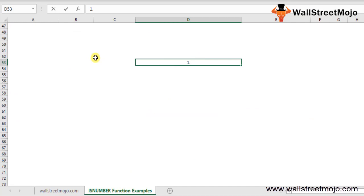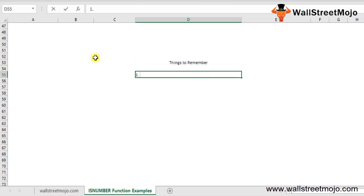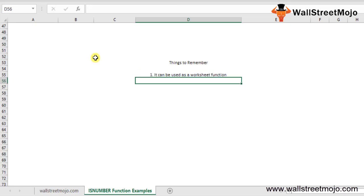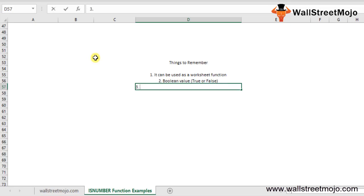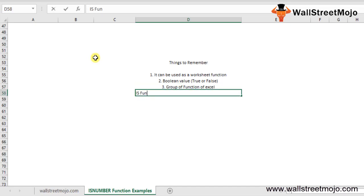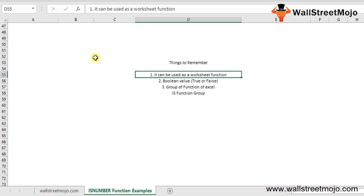Before we conclude these examples, there are some things to remember. First, ISNUMBER can be used as a worksheet function. Second, it returns a Boolean value - TRUE or FALSE. Third, this function is part of a group of functions in Excel which is called the IS function group. These are the three things you should remember about this topic.